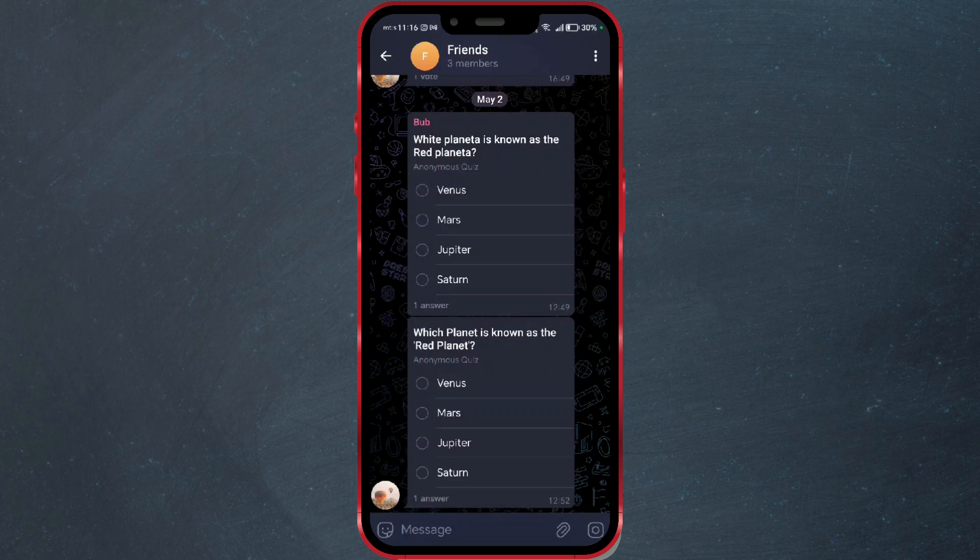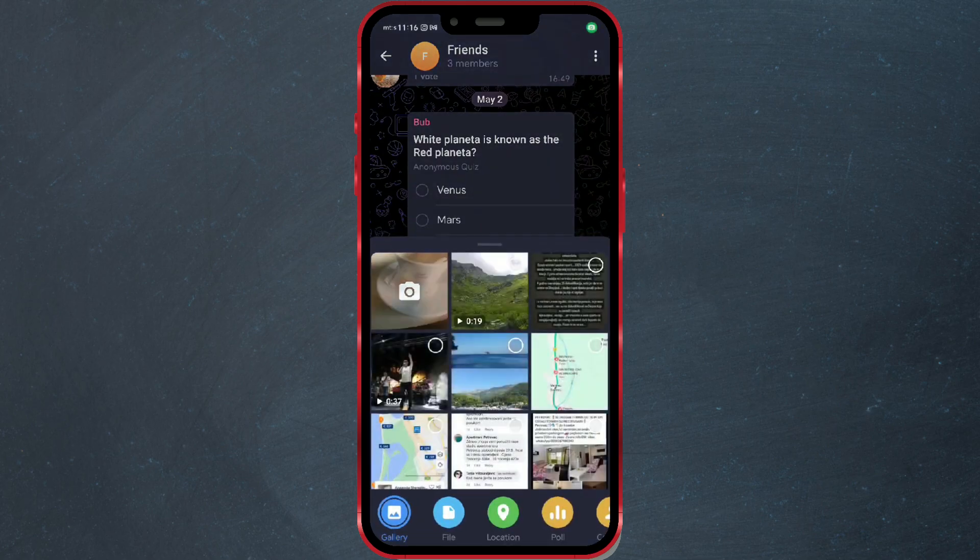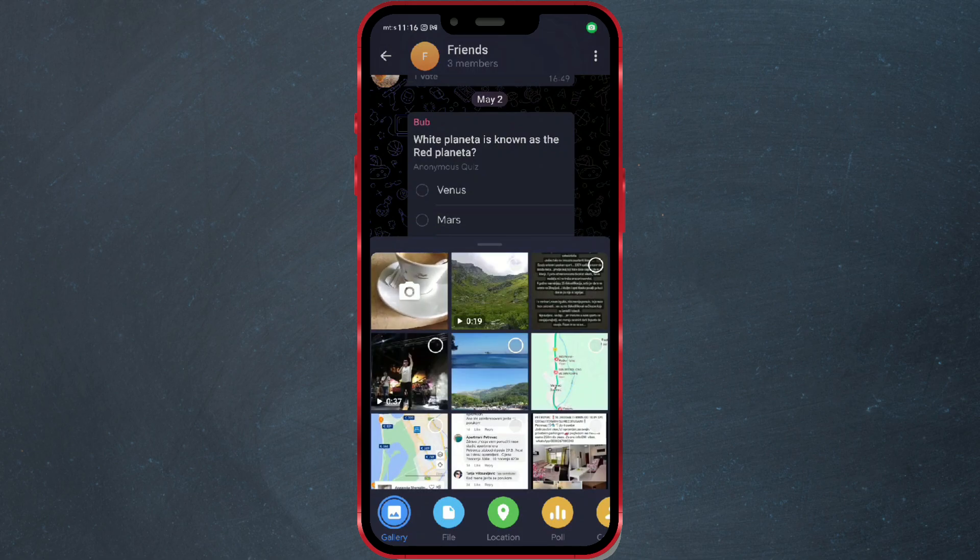Tap the attachment icon in the message input field. Navigate to the location of your HD video on your device and select it.